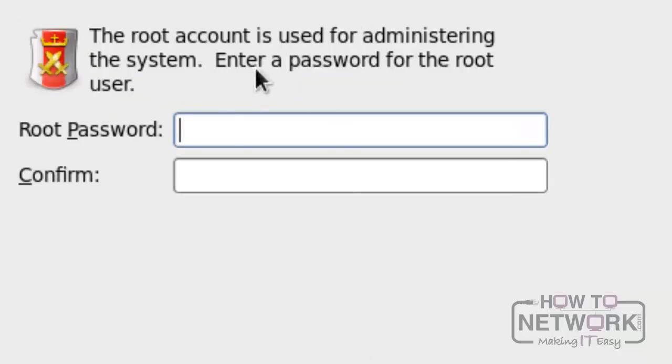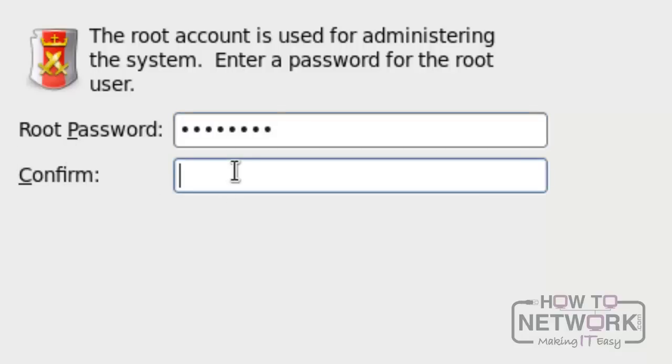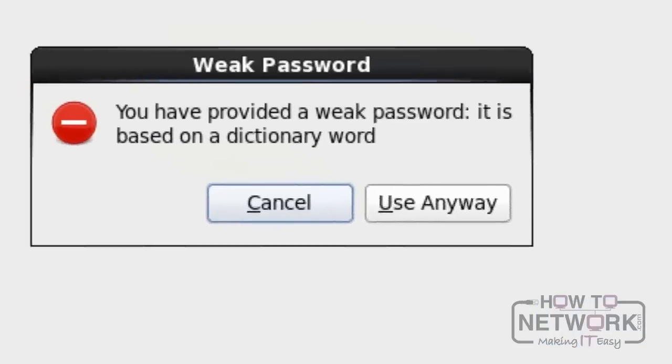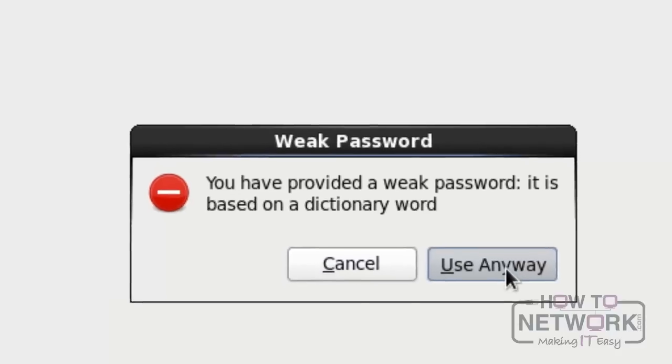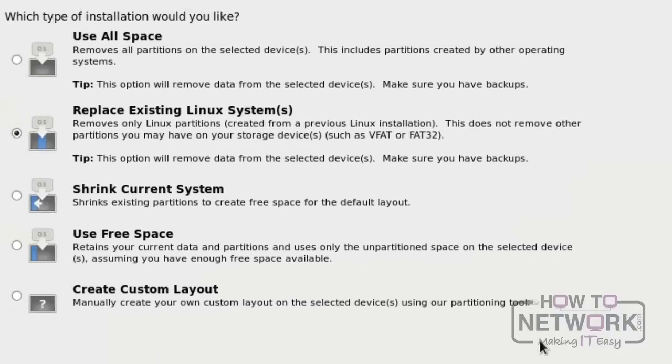Please enter the root password and confirm it. Click Next. It says we have chosen a weak password. We can click Use Anyway.